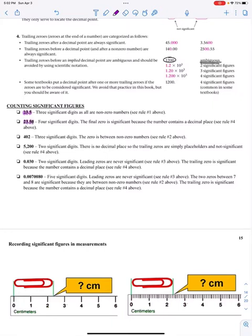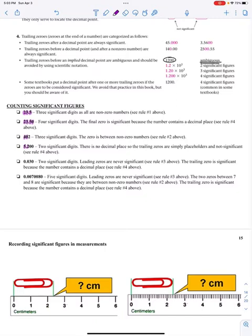402 has three significant figures — one, two, three. The number 5,200 without a decimal point: we can only say the five and the two are significant. If I had a decimal point, those two trailing zeros would be significant. The number 0.030 has two significant digits — the three and the zero after it.